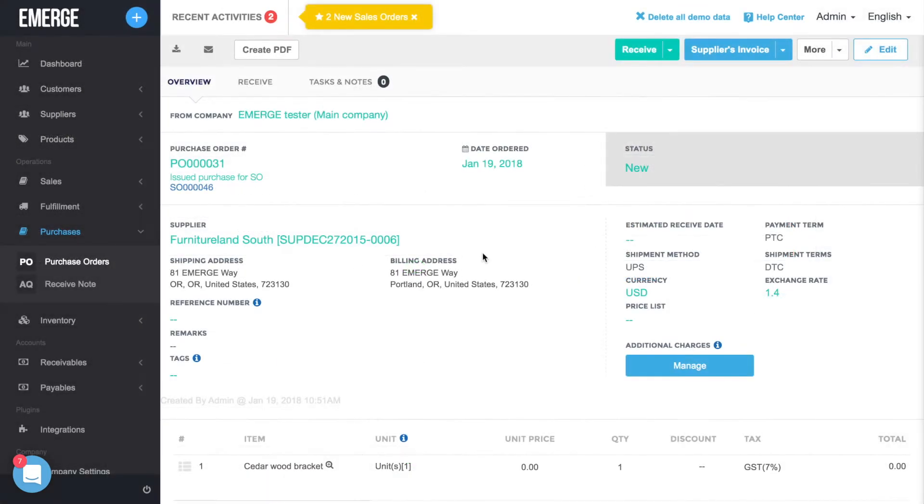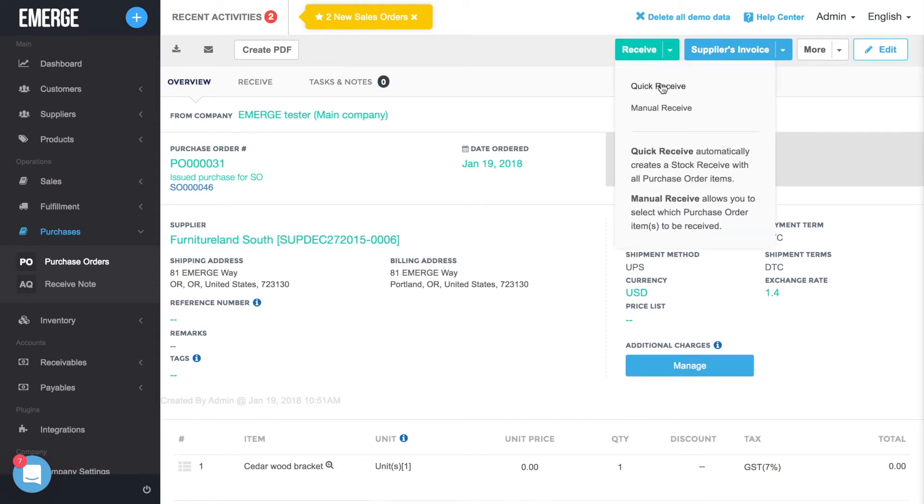Next, let's see how you can manage warehouses with purchase orders. Once you have issued a purchase order and you're ready to receive it, click on the Receive button.